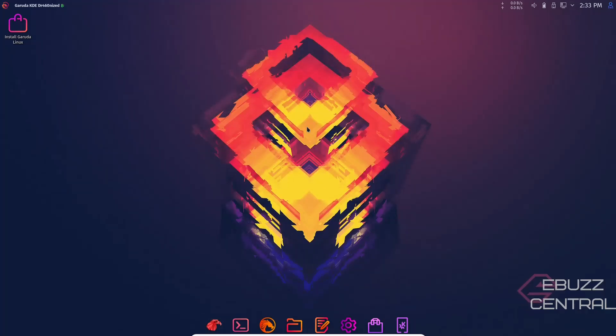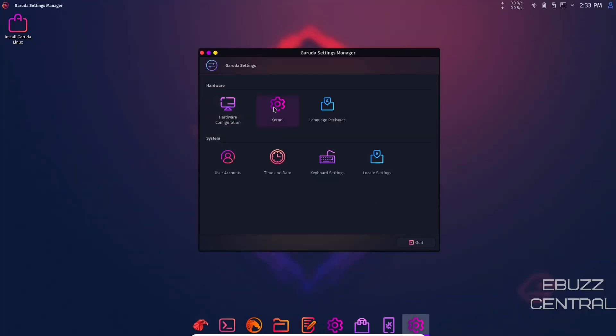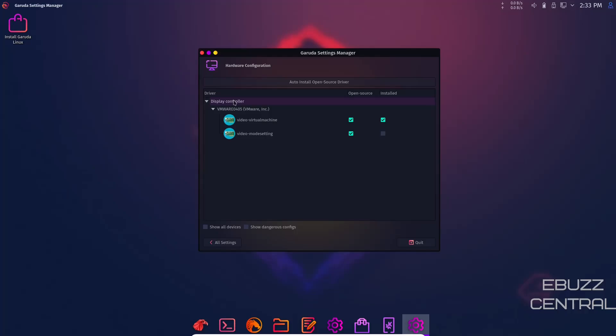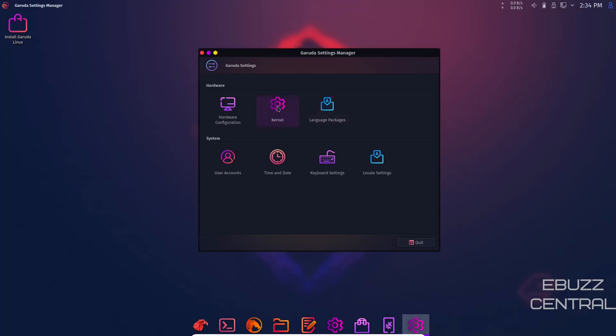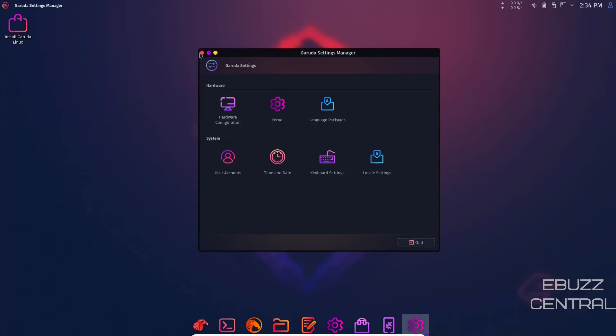Then you've got Garuda Settings Manager. You've got hardware configuration, kernel, language packs, user accounts, and locale settings. If you go to hardware configuration, right now it's letting you know your video is running in virtual machine. This is where you'd come if you have an NVIDIA graphics card. You can install the NVIDIA driver for it. It would be listed under display controllers. All you'd have to do is right click on it, get an install prompt, install it, and you'll be good to go. Under kernel it shows what we looked at earlier. You're running the Linux Zen kernel 5.14.14. When there's a new kernel available, come here and install it.